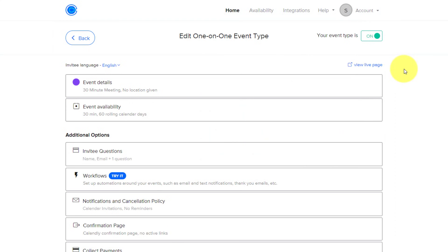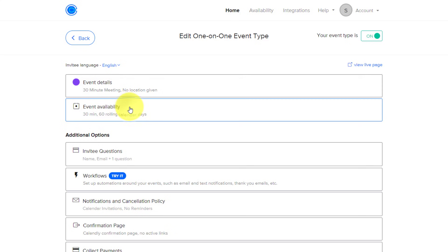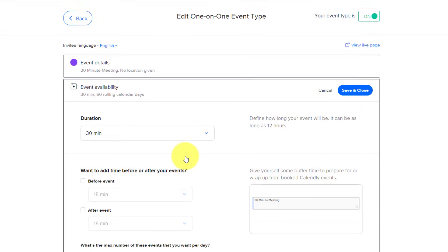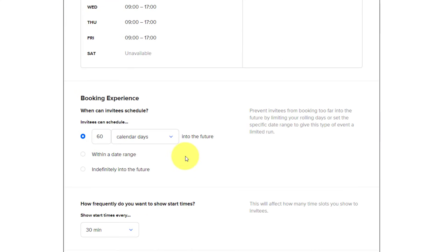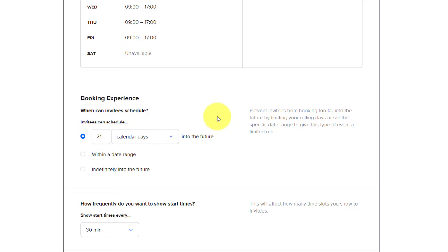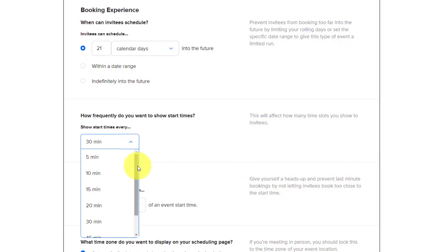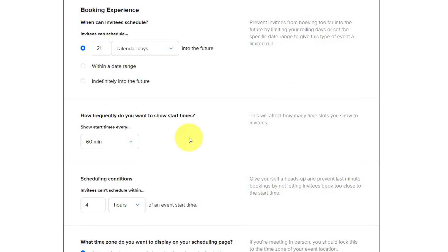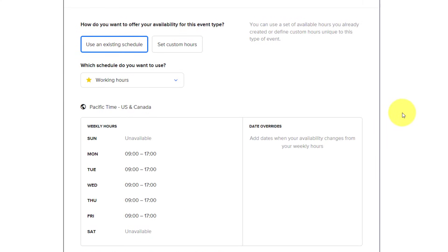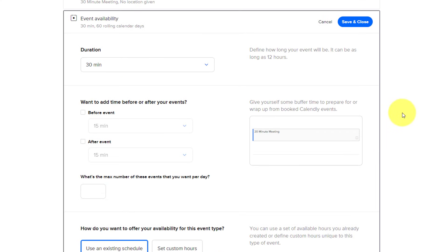Now, within the Calendly dashboard, you can adjust the settings for each and every one of your event details. So for example here, I'm within my 30-minute meeting, but it's already set for 60 rolling calendar days, and maybe that's too much for me. I don't want someone to book me out a full two months in advance. So what I can do is I can come in here and say, you know what, maybe the next three weeks works for me. I'm going to allow them to go within 21 days. And how frequently? Well, I don't want it on the half hour. Maybe I want it on the hour itself. So there is so much that you can customize here within your Calendly experience to make sure that you only allow or accept meetings when and where you want.